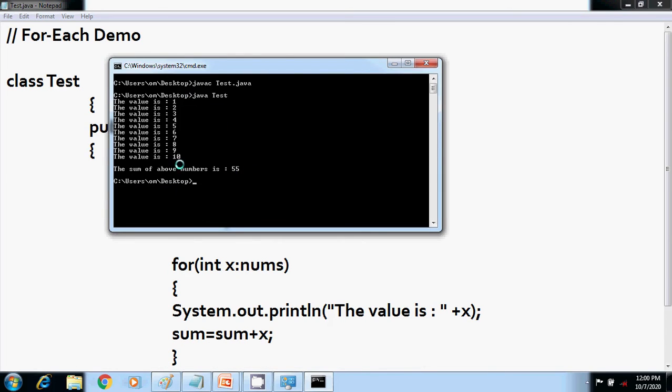Finally, it has printed the sum of each number in this array. It was the enhanced for loop, or you can say the for-each style loop in Java. Thanks for your valuable time, thanks for watching.